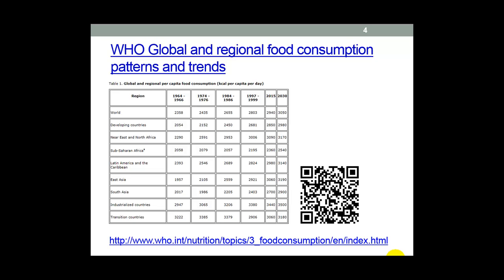This is the data we're going to use: World Health Organization statistics on global and regional per capita food consumption from 1964 to projected values for 2030. This was just copied from the web page and pasted into Excel, and it pasted in quite nicely — that's quite unusual. Often quite a lot of formatting is needed to get the data into shape, but we'll still need to transform the data for use in Tableau Public.